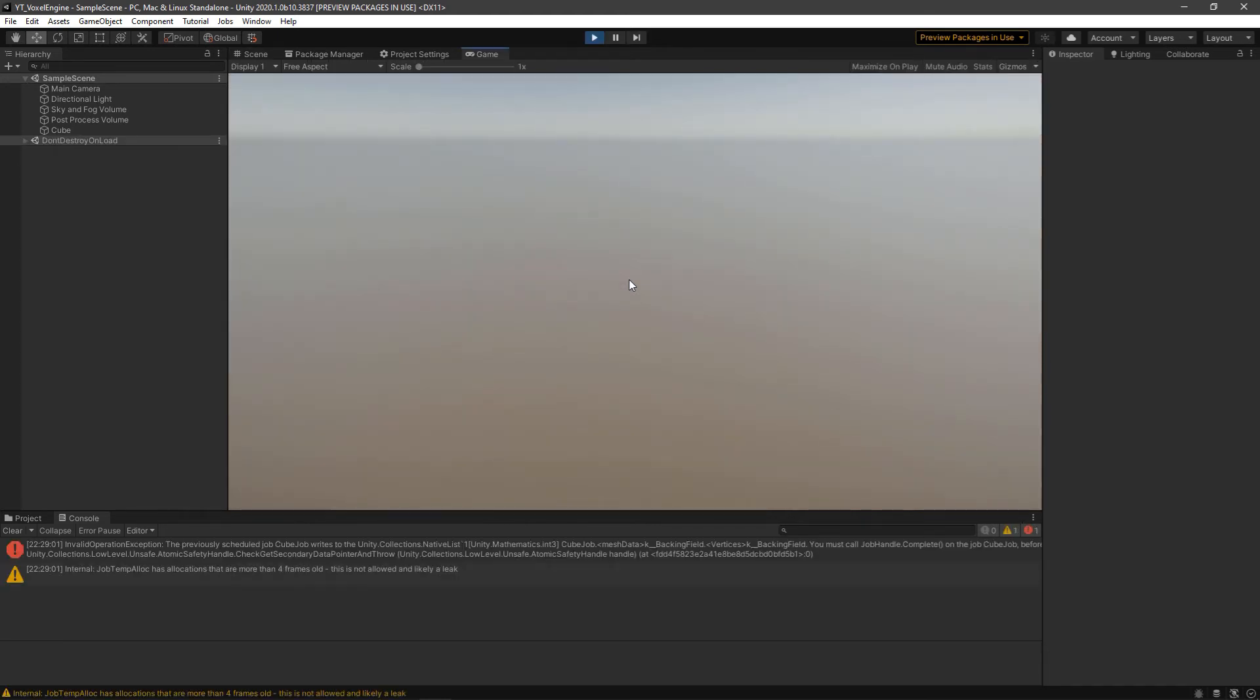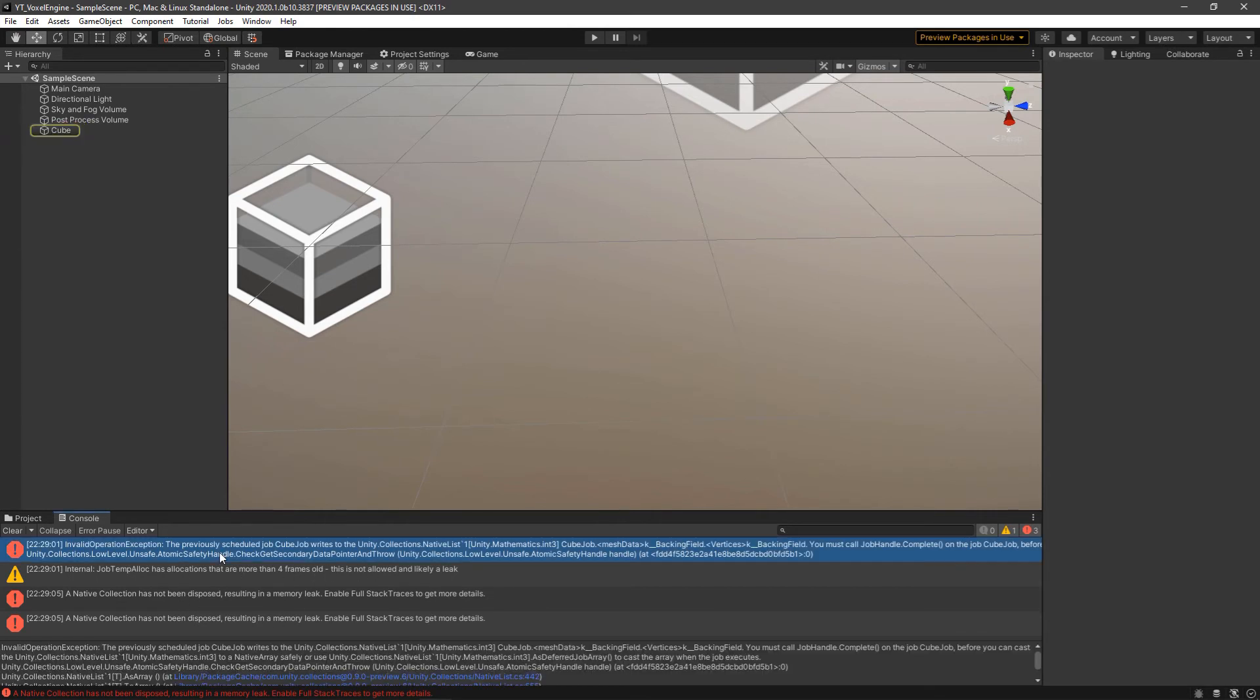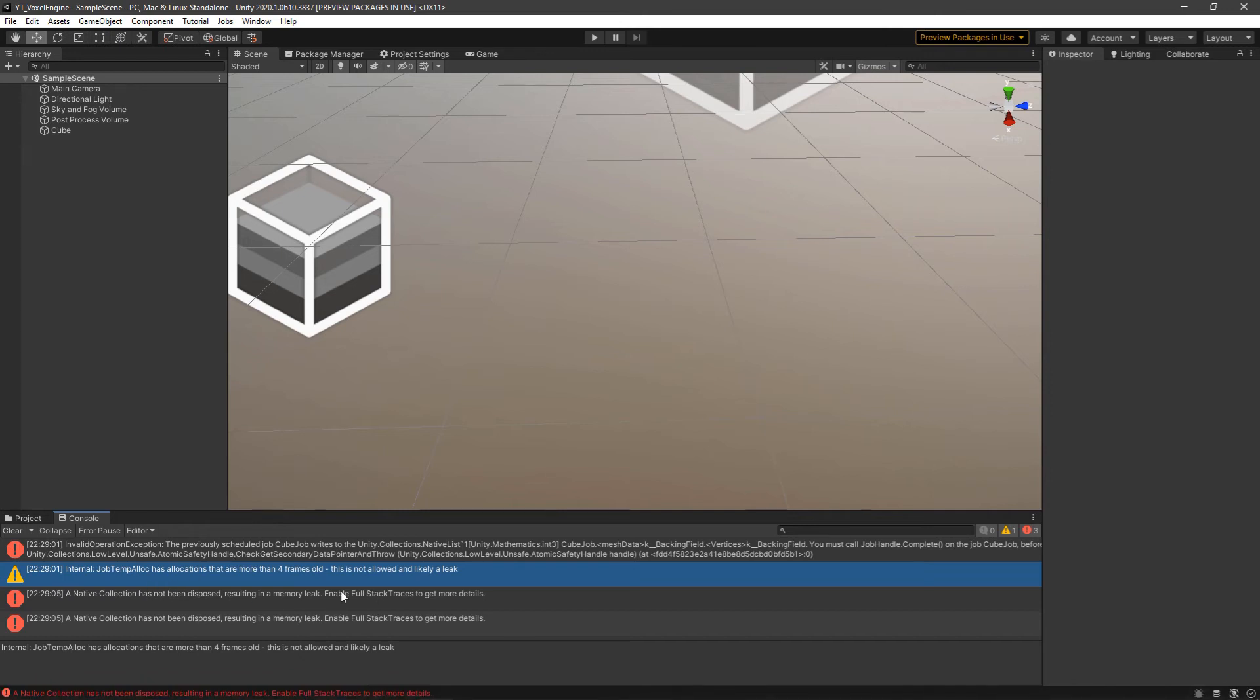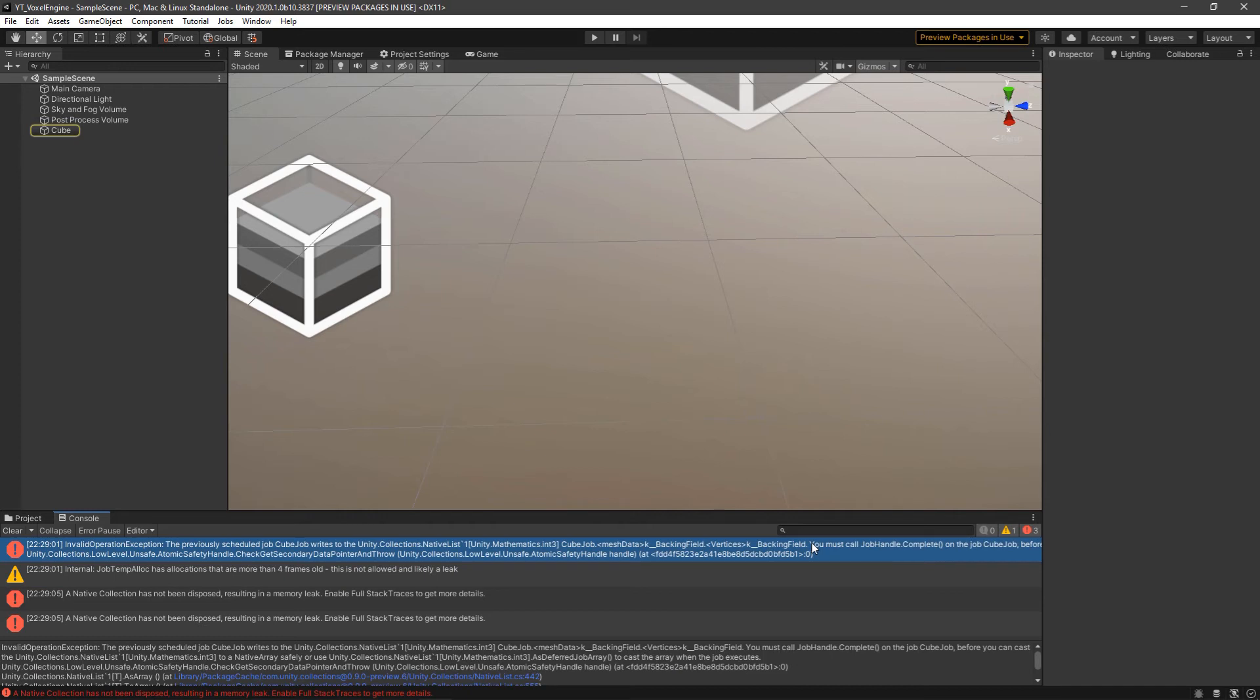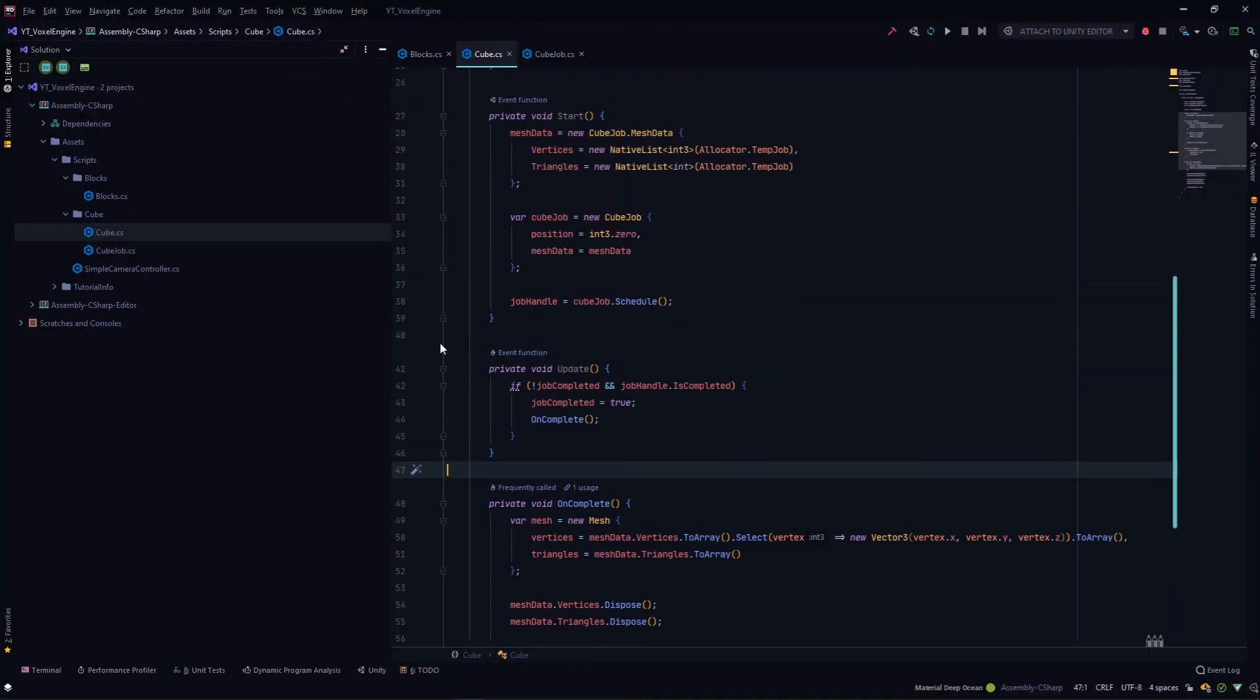If we run this code, we're actually getting an error. We also get errors that the native collection has been disclosed, but this is the error we're actually looking at. The native collection is four frames old—there are multiple errors here, but the main thing is you must call JobHandle.Complete.